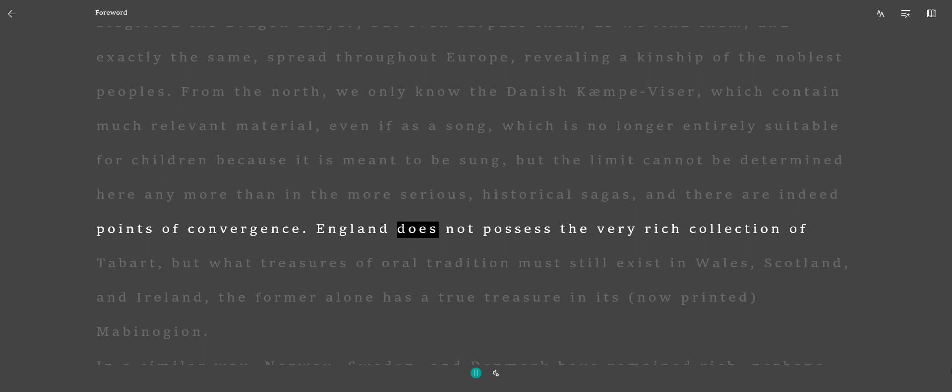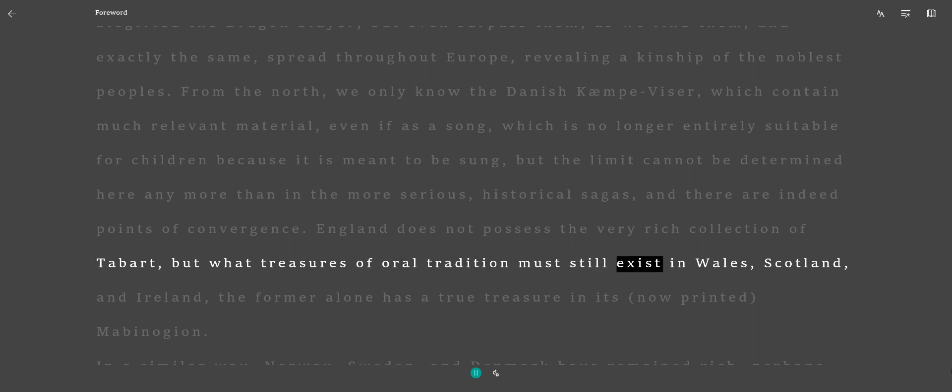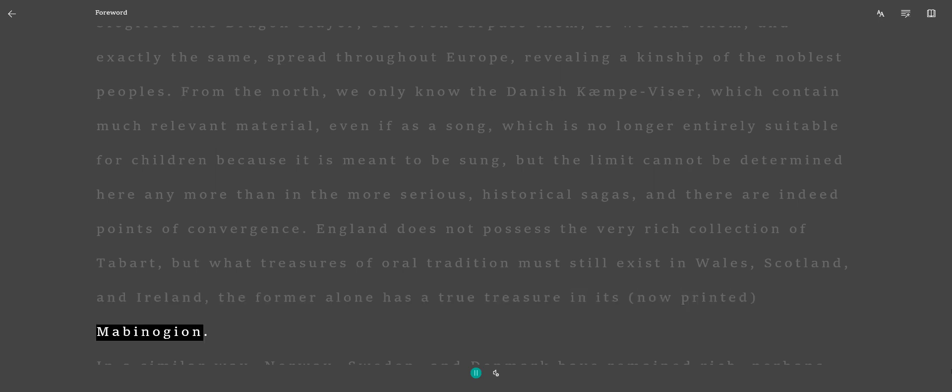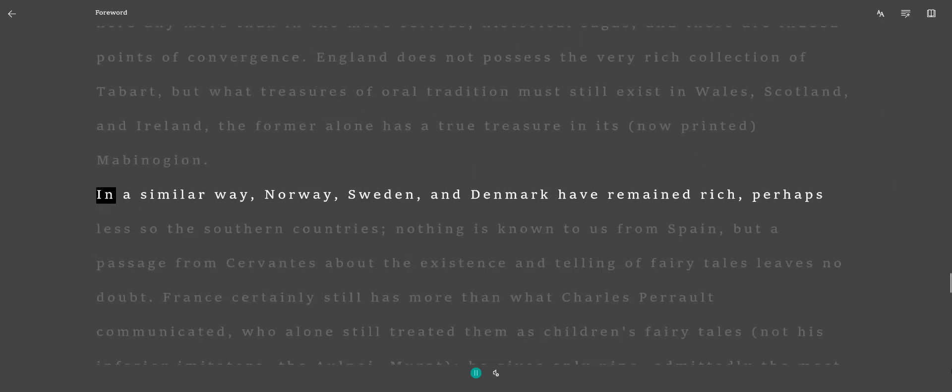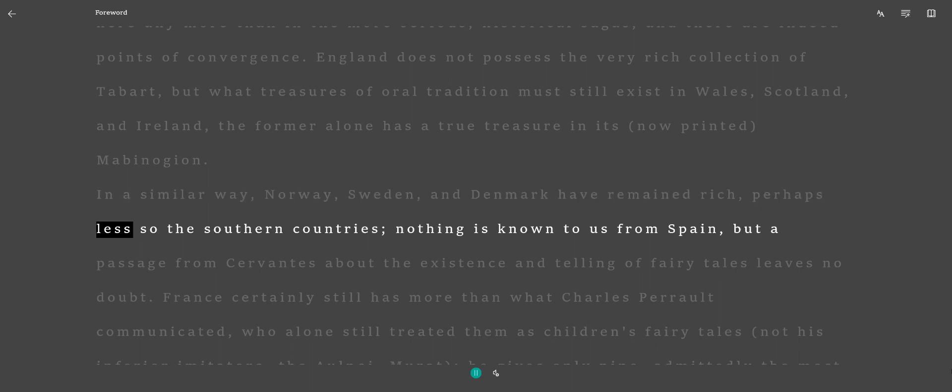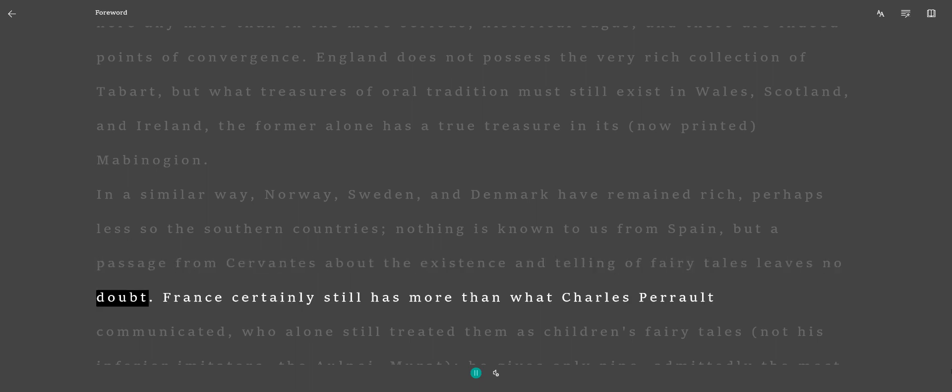England does not possess the very rich collection of Tab Art, but what treasures of oral tradition must still exist in Wales, Scotland, and Ireland. The former alone has a true treasure in its now-printed Mabinogion. In a similar way, Norway, Sweden, and Denmark have remained rich, perhaps less so the southern countries. Nothing is known to us from Spain, but a passage from Cervantes about the existence and telling of fairy tales leaves no doubt.